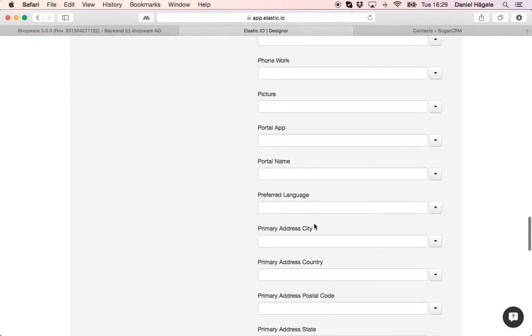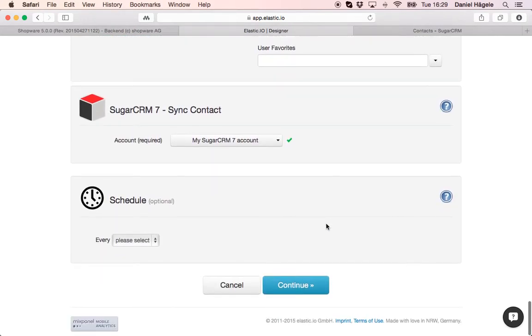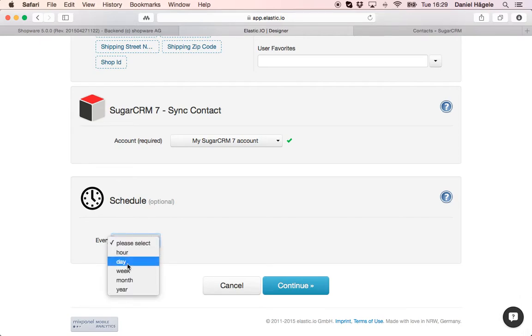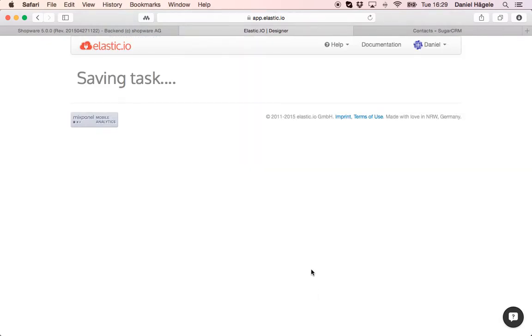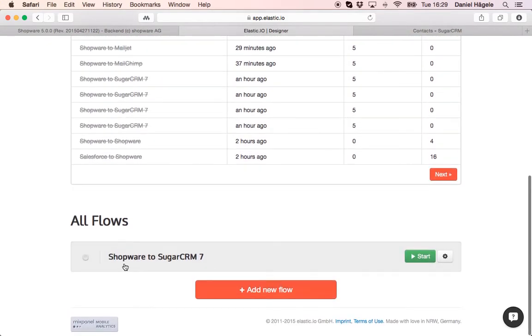So I just drag and drop the email field and that's it for the simple use case. You can choose here how often the data should be synchronized per hour, per day, per week, per month. Normally it's around three minutes but depending on the use case it can be much faster, in a few seconds for example.